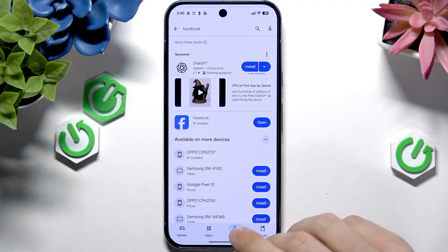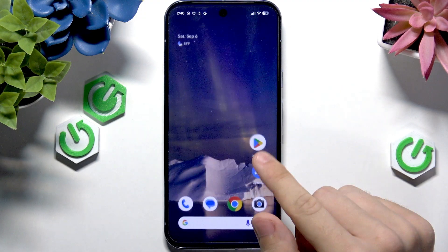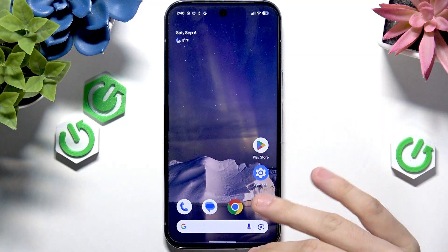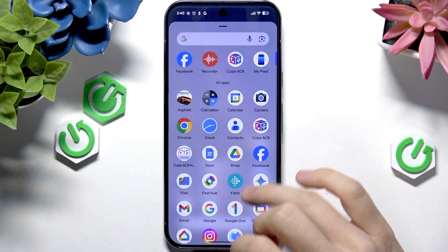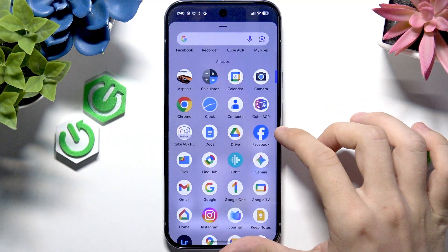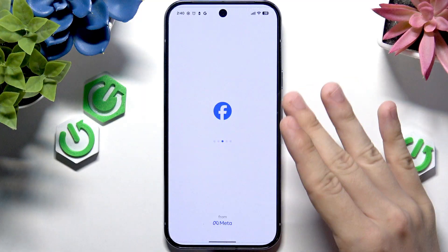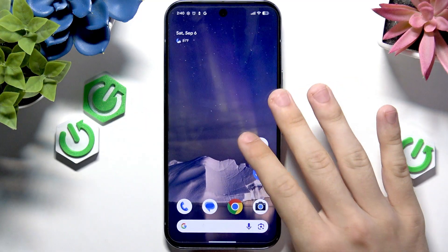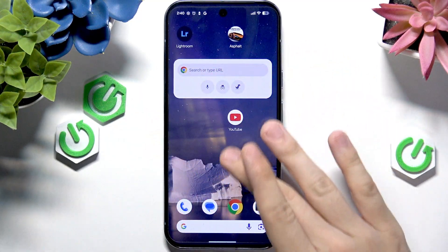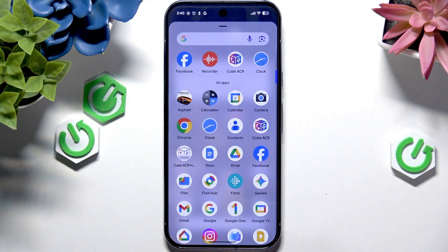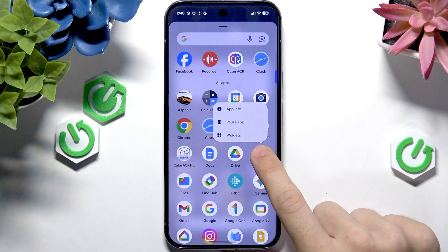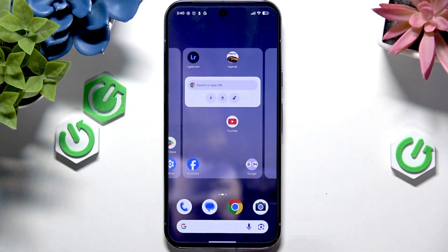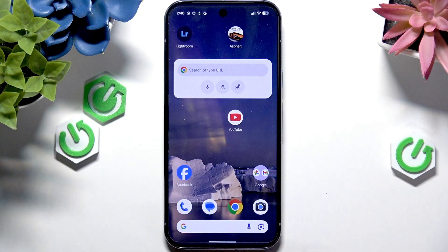Now it's installed. We can open it from here or simply go to our app drawer — on the home screen, slide up like that. And now you can see we have Facebook and we can open it. You can also put it on your home screen if you want by going to the app drawer first, sliding up, pressing and holding on Facebook, then dragging it to your home screen.